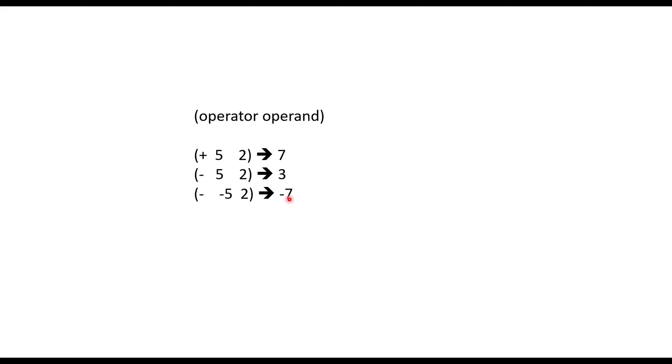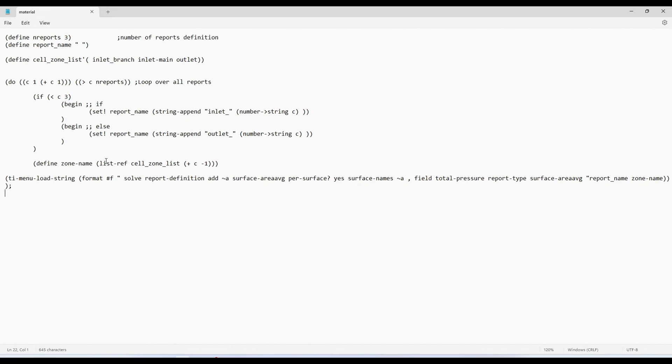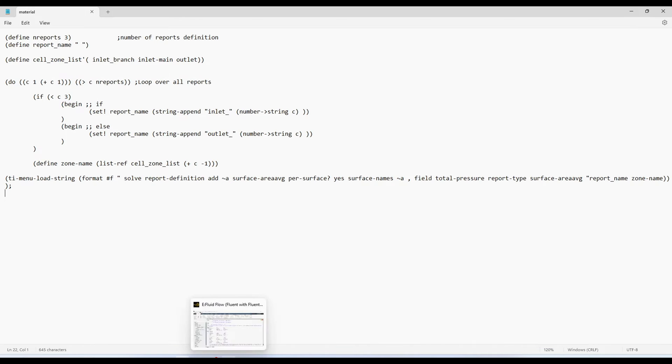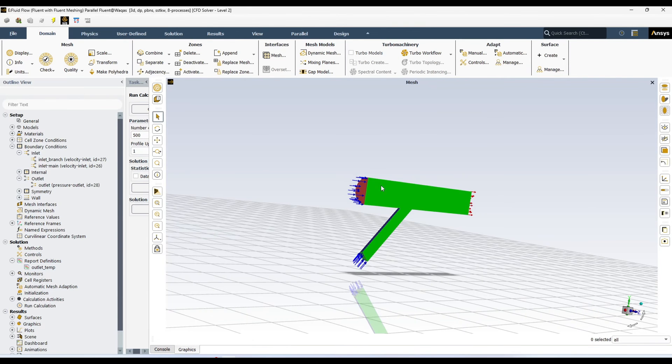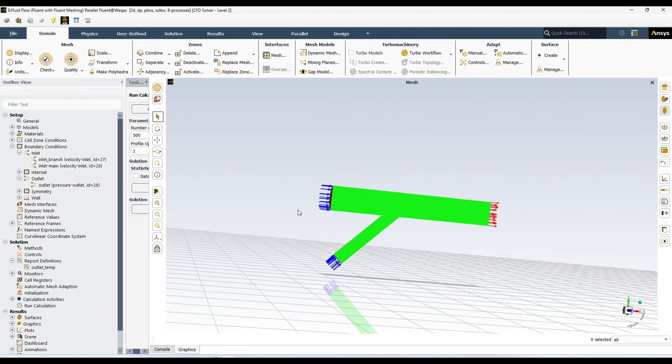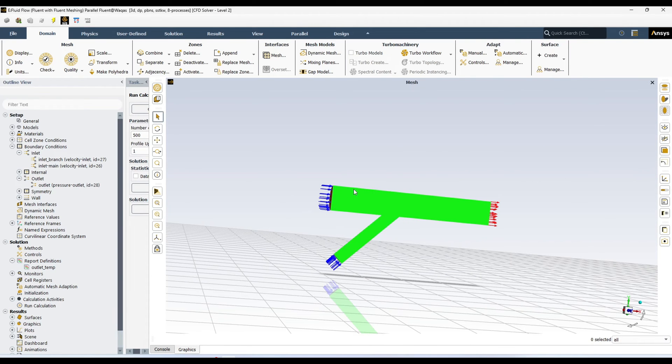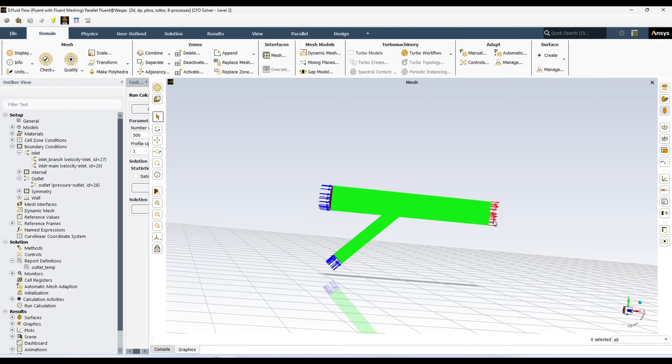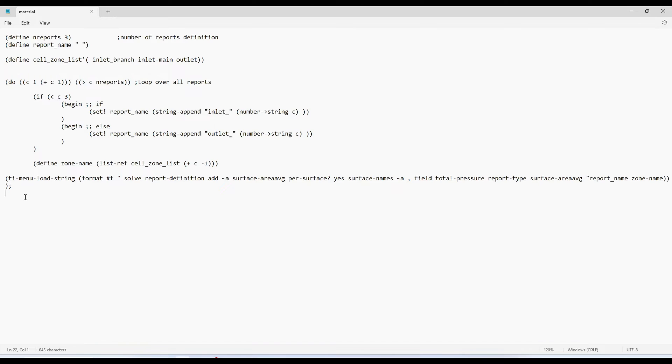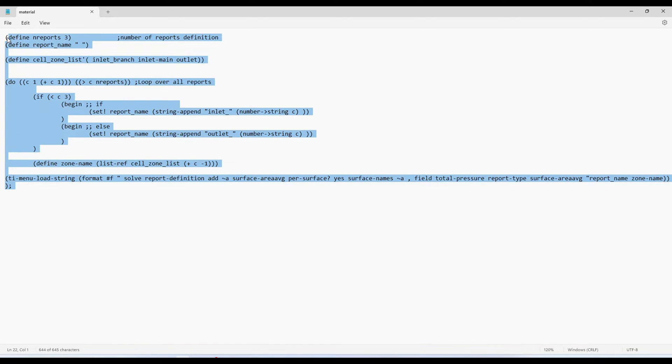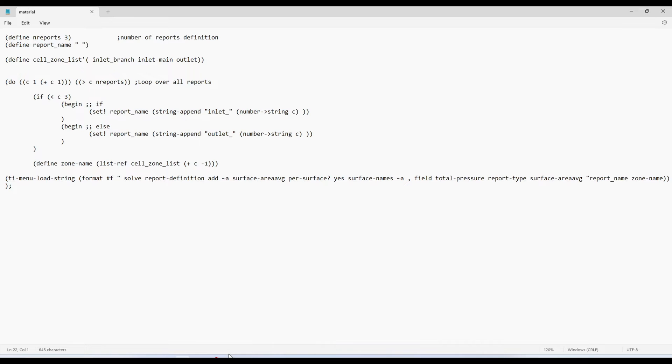So now let's have a look on our loop. Here I have already written a loop to define 3 report definition. I am taking the same example as before. We have two stream. One is entering from here. One is from here. And a mixer is leaving from here. So let's see we want to define 3 reports. One at this inlet. One at this inlet. And one at this outlet. And for that want to define 3 reports. For that I have written this loop. First let's run this loop. And then I will talk about each and every line on this loop.